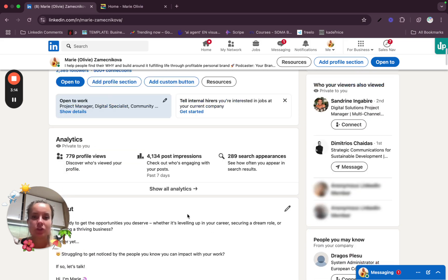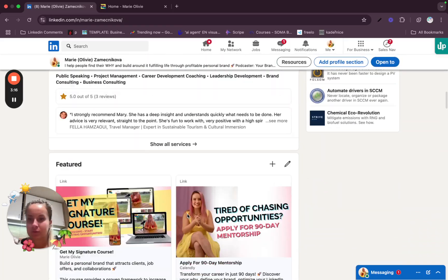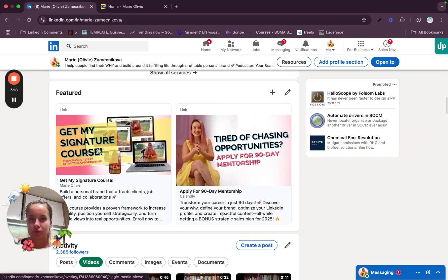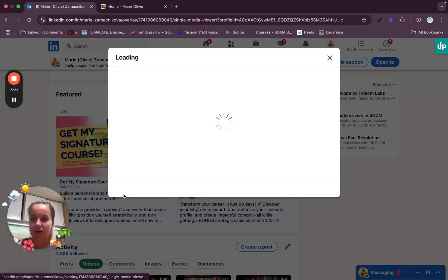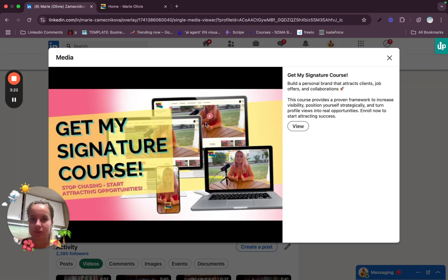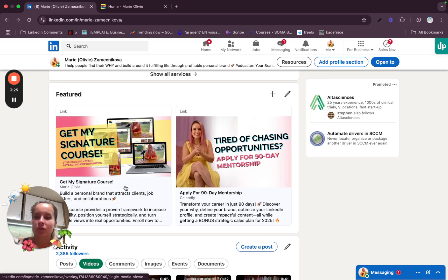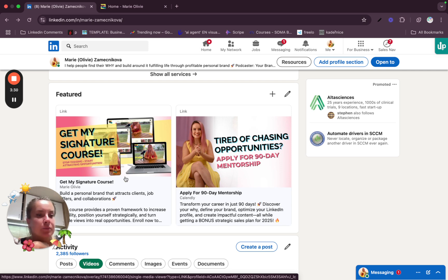Then featured section is really great as well. Here you should click on the button. Plus if you want to add the link and you can add your link to your, again, the same call to action.